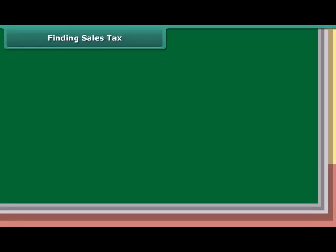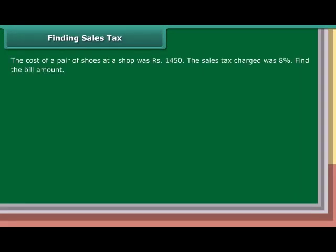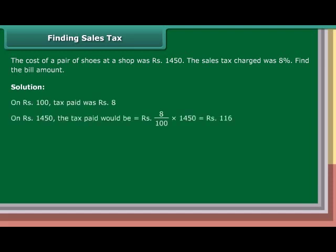Finding Sales Tax: The cost of a pair of shoes at a shop was Rs. 1,450. The sales tax charged was 8%. Find the bill amount. Solution: On Rs. 100, tax paid was Rs. 8. On Rs. 1,450, the tax paid would be Rs. 8 upon 100 into Rs. 1,450, which equals Rs. 116.